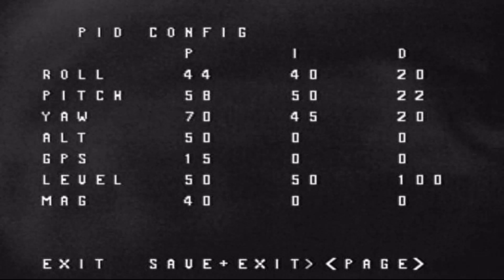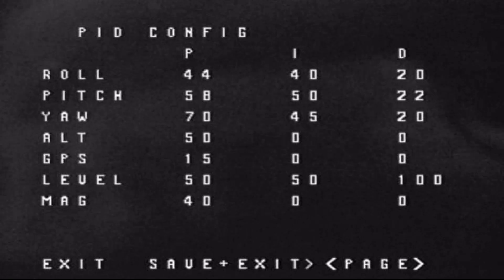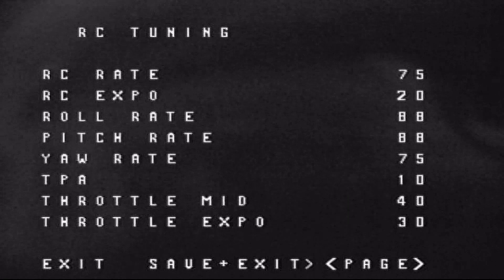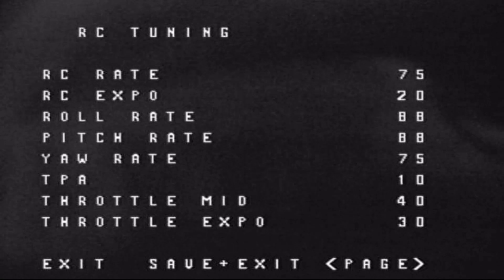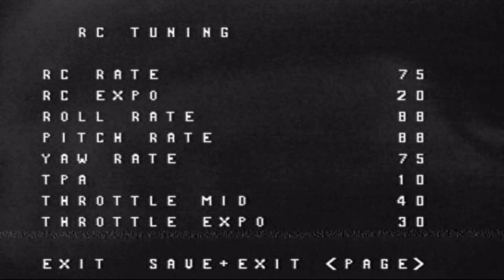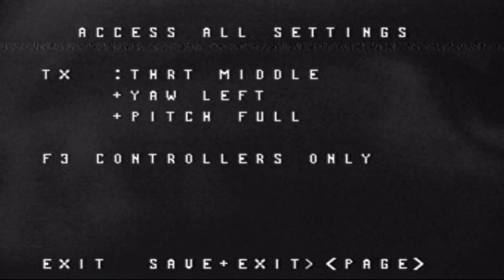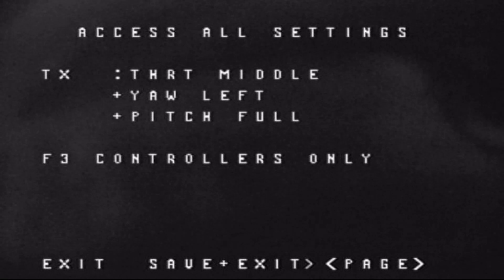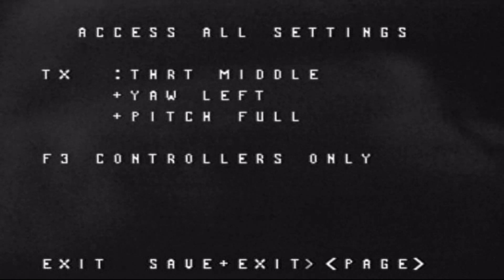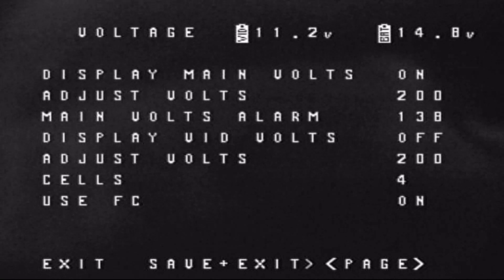You can change your PIDs here, then go right to page over. You can do RC rates, expos, TPA, and TPA breakpoint. This is just another way of getting into the Betaflight-type menu, which we'll go into in just a second.